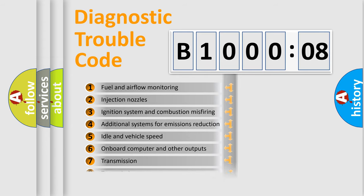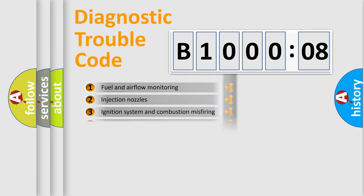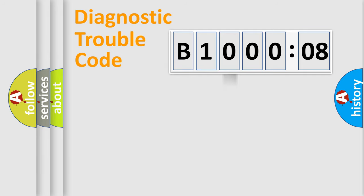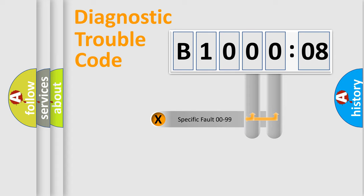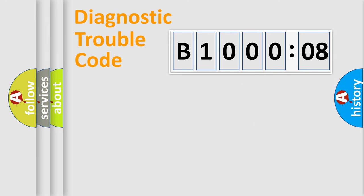The distribution shown is valid only for the standardized DTC code. Only the last two characters define the specific fault of the group.